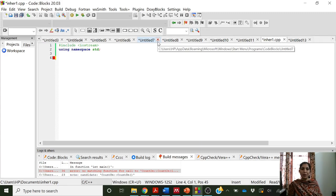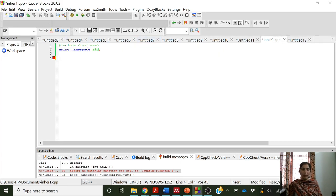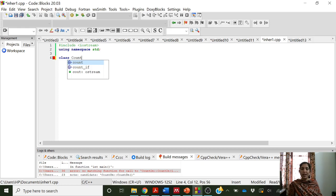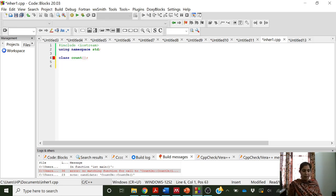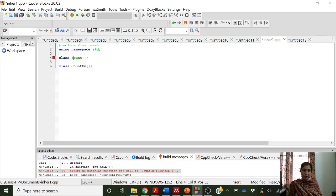Let us try to understand the concept of inheritance using an example. Here I will create a class called 'count' - this will act as the base class. I will create another class called 'countdown', and this class will be the derived class. So we have two classes in this program: count and countdown. Count is the base class and countdown is the derived class.